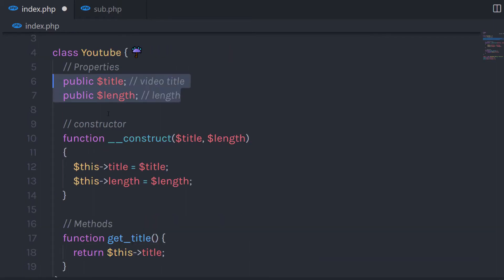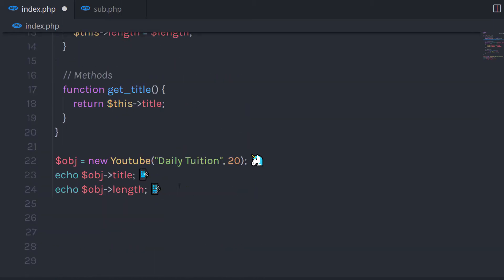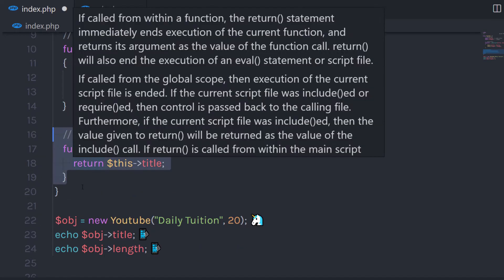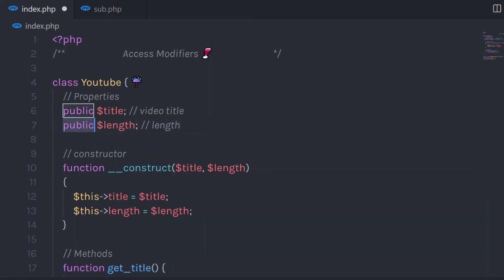Then I'm going to create a new object of this YouTube class and echo the title and length properties. Since we have the public access modifier on the title and length properties, we can access them outside of the class using the class object. You can notice we did not specify anything to the method — the default access modifier is public.